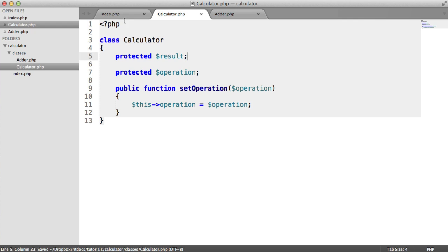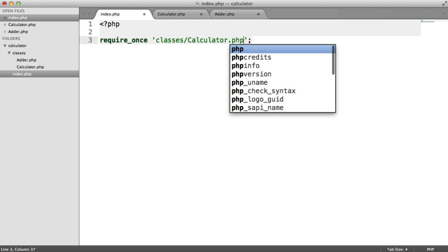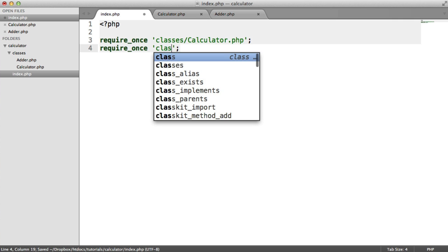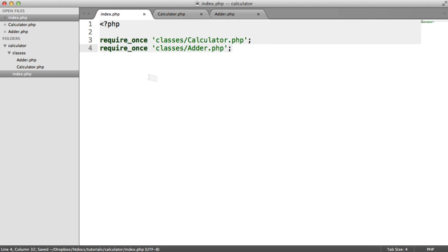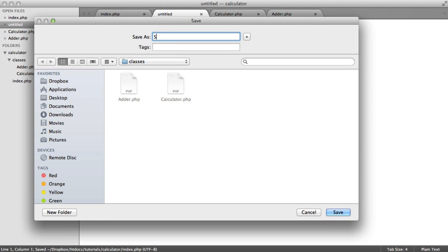Before we go any further, inside the index page let's start to require in everything we need. So let's require in classes/calculator.php, and also require in adder. Then we'll go ahead and create a subtractor class so we can start to write out the interface.